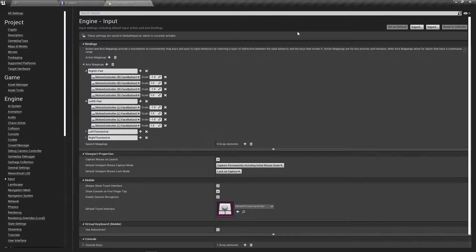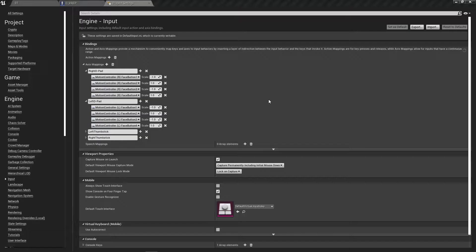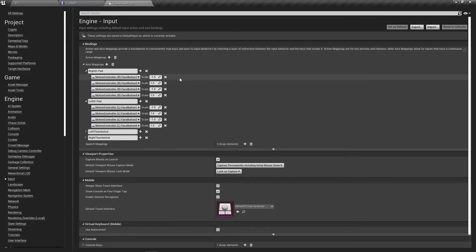Without setting negative one, you'd be pressing button one and going backwards, and pressing button three and going forwards. If you want that, that's your own thing, but I don't want that — so that's why I have these set up like that.